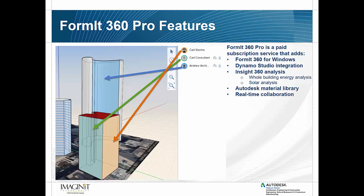And my favorite feature of the pro ones is the ability to do real-time collaboration. What this allows you to do is to have multiple people access the same model at the same time.